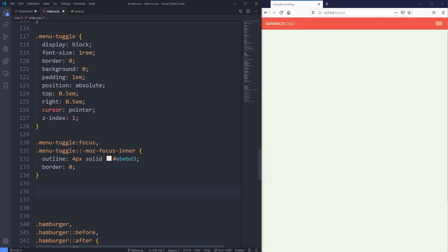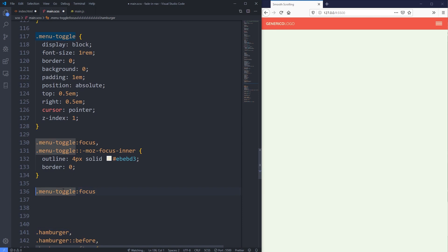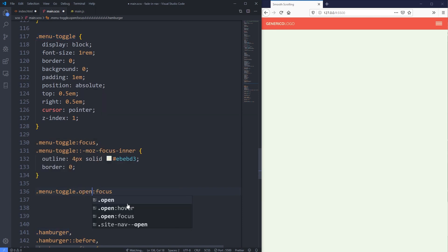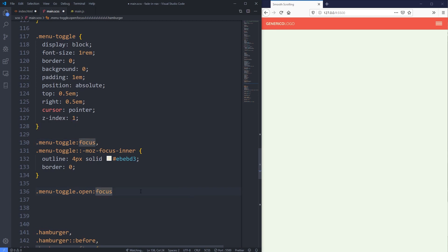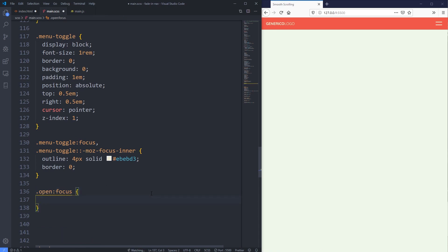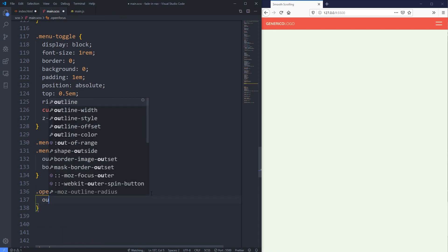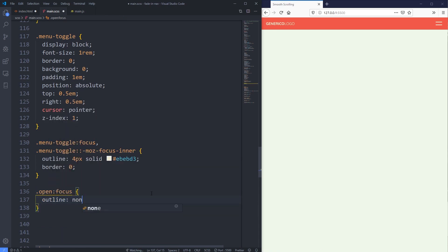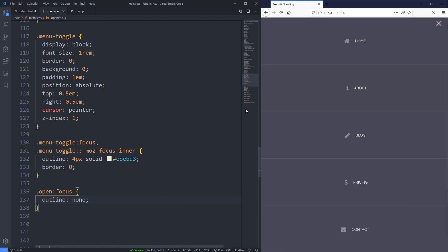And then what we can do is we can add in, this so we can put that back there, but when it's open. So if we have a menu toggle that is open, all right, let's just see, but I have a feeling if we do outline none. It's there, oh, it's turning off. Okay. We don't need it. So we can just say when our open is focused, that it is going to turn off the outline.